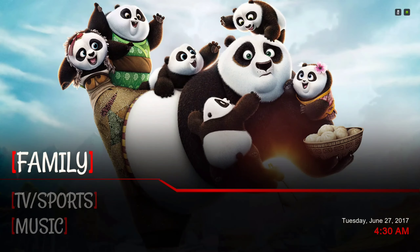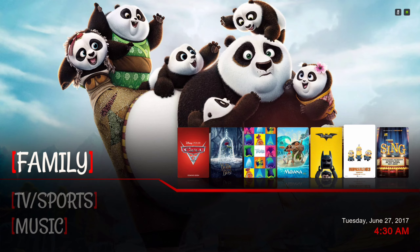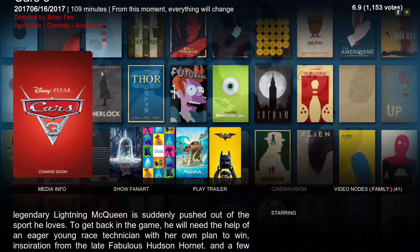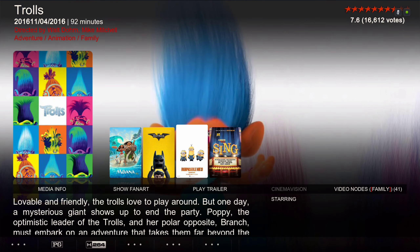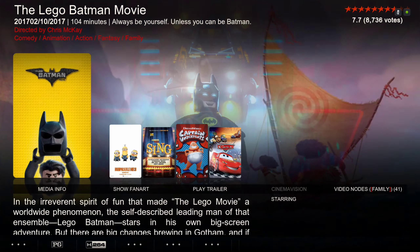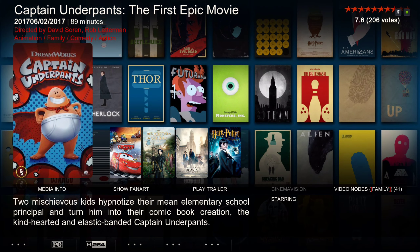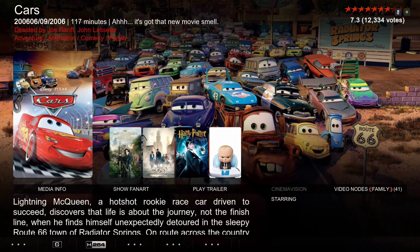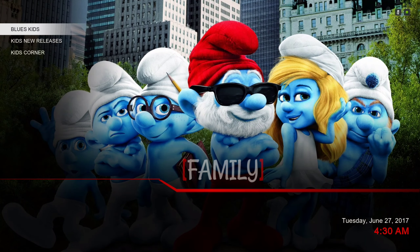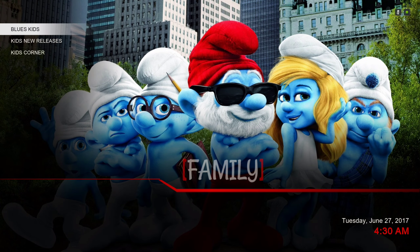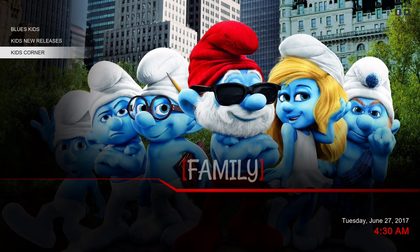Next we have our Family section. In the submenu we have Blues Kids, Kids New Releases, and Kids Corner.